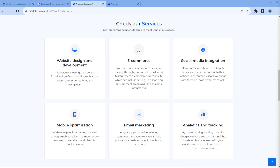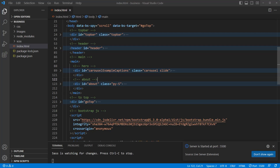This is the seventh episode and here we'll use the grid and flexbox layout to work on the services section. First let's work on the title and subtitle, so open the code editor and just after the about div.